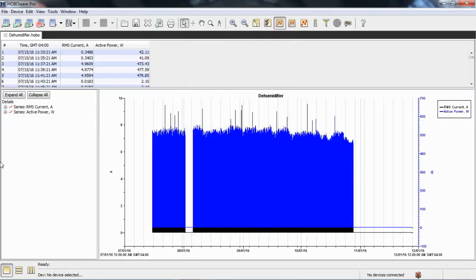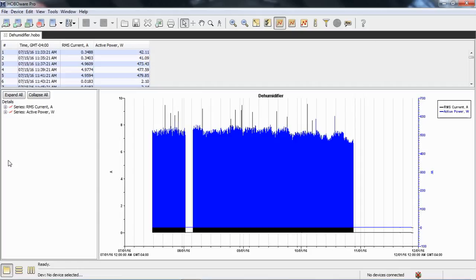You can see there's a lot of on-off iterations. This logger was logging from July until November, and the changes are happening very quickly. That's why you see this big mass of blue and black. Blue is the power in watts, and black is the current in amps.